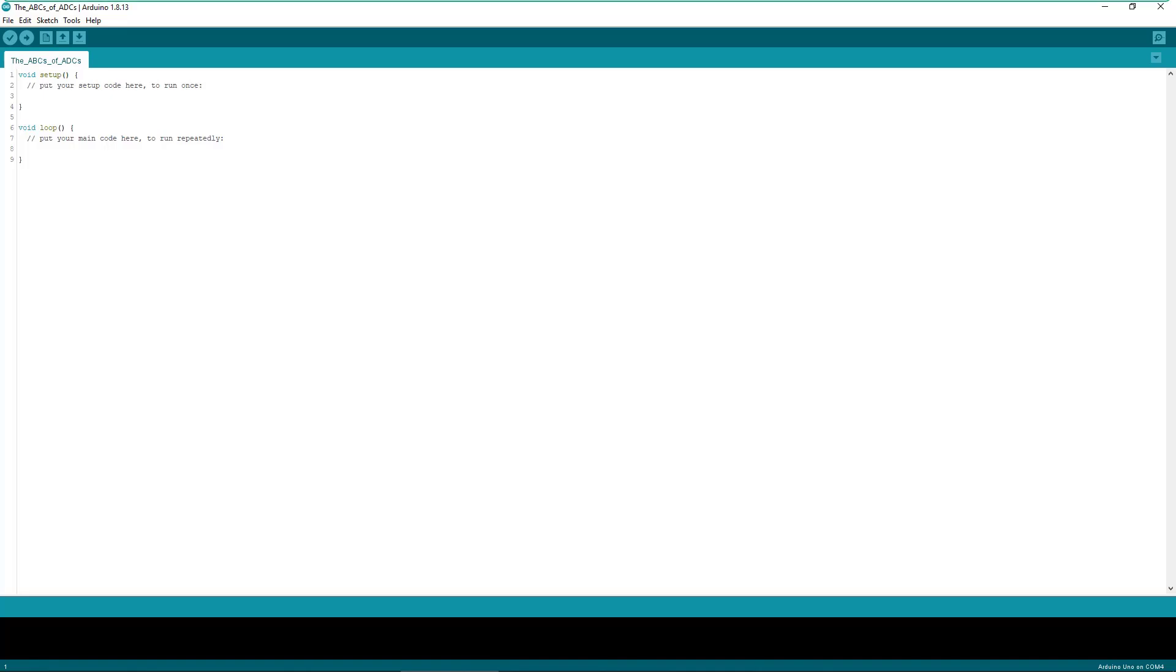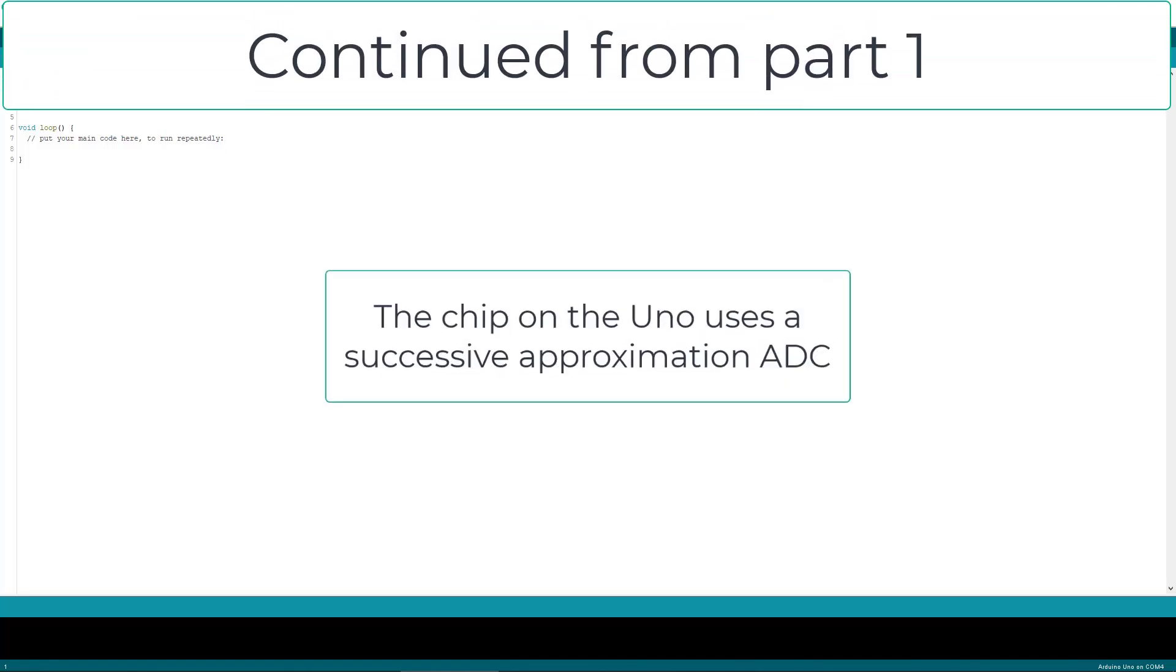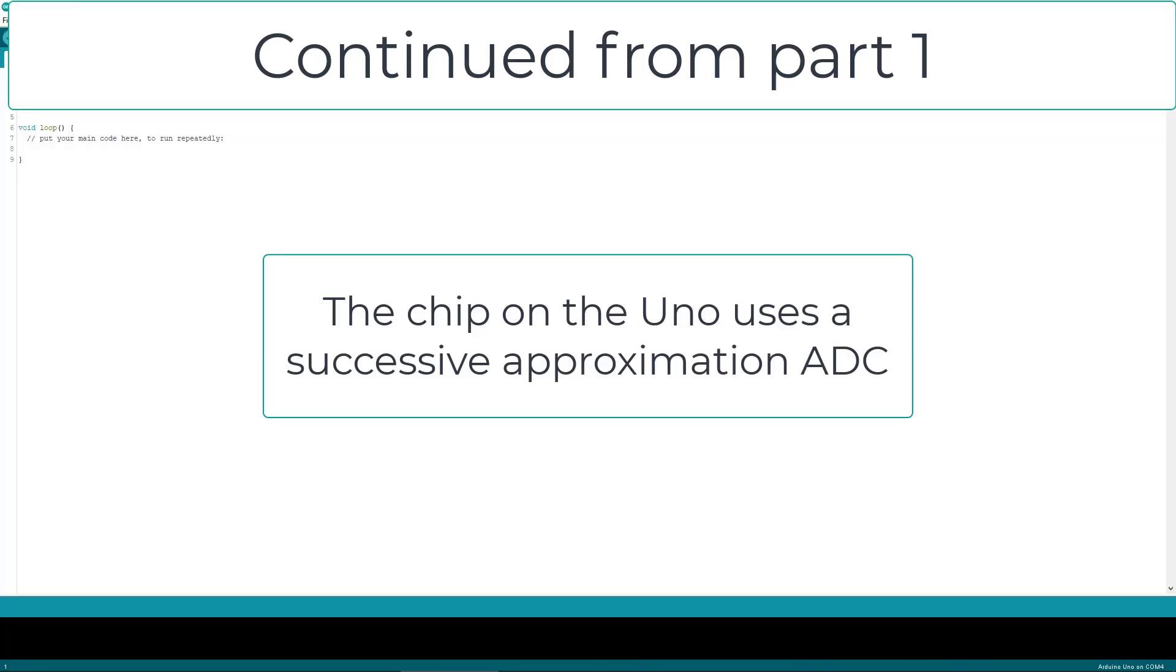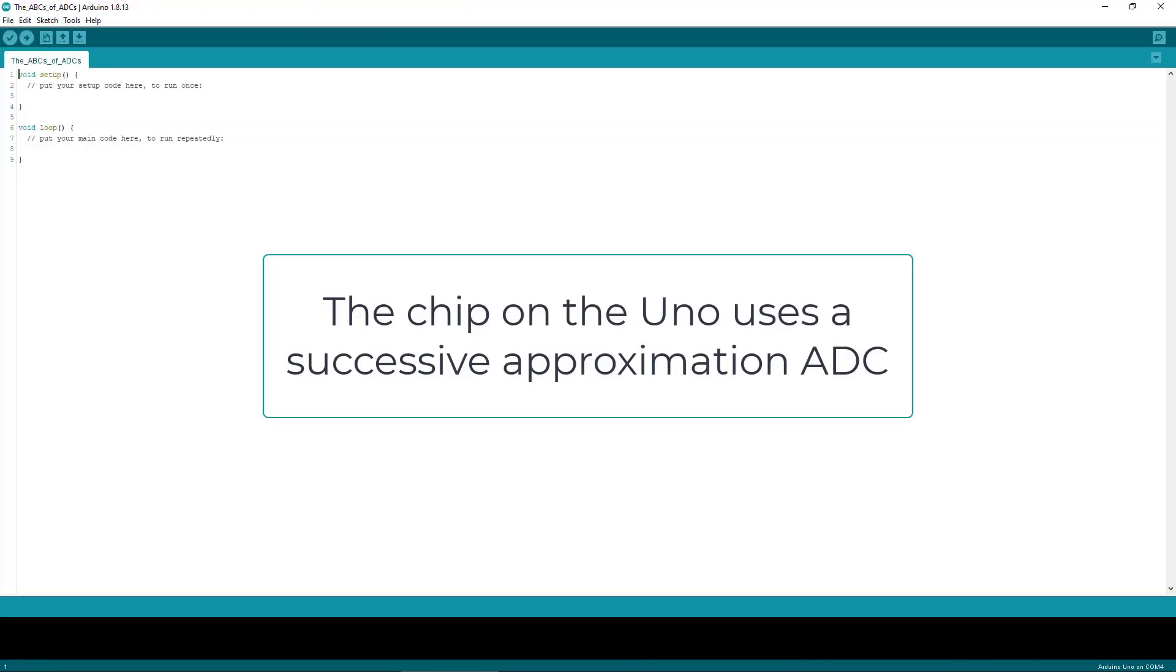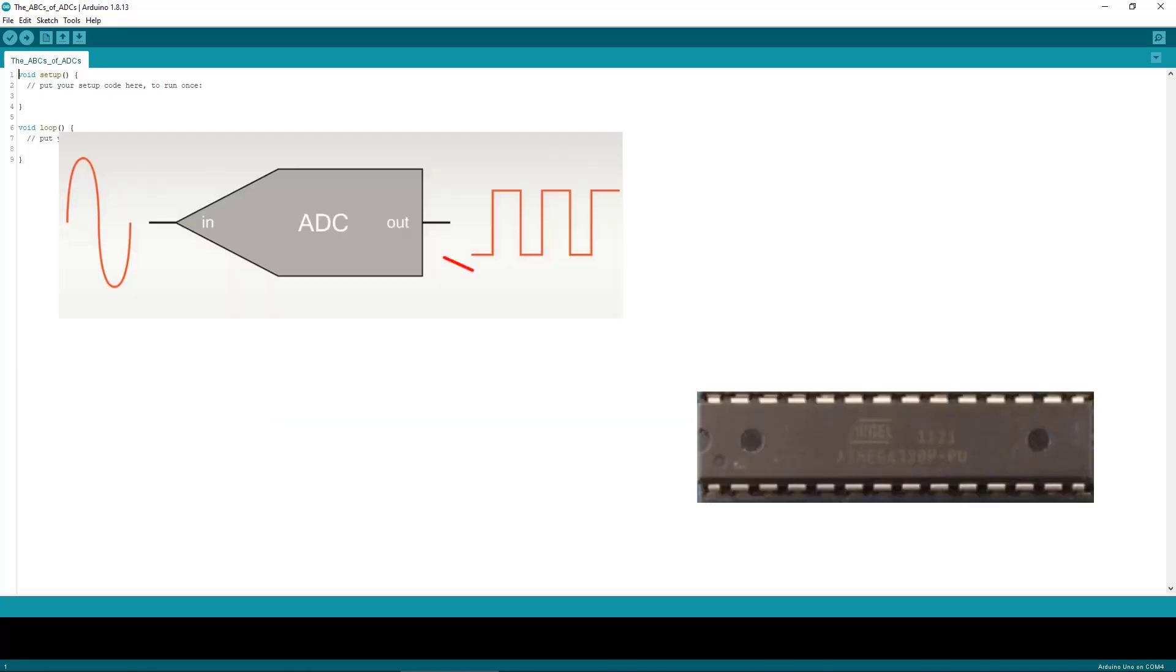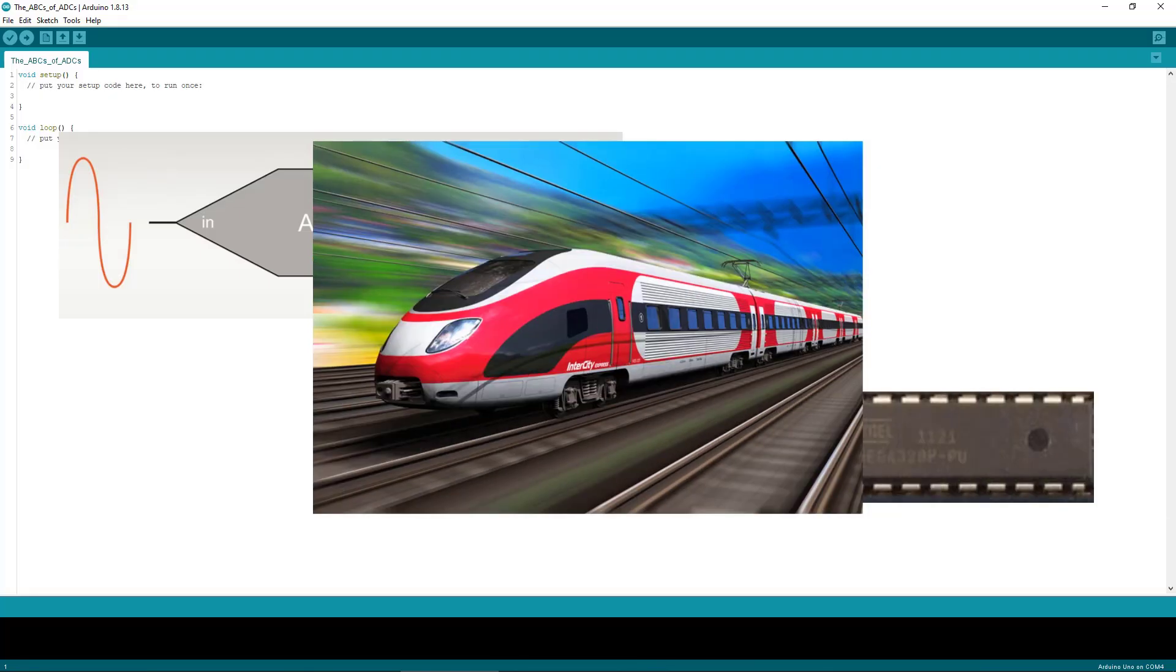The ADC on the Arduino is known as a successive approximation ADC. The successive approximation analog to digital converter is one of the more popular ones. In fact, these converters are often integrated into microcontrollers, likely because this ADC has a faster conversion time than most other ADC types.